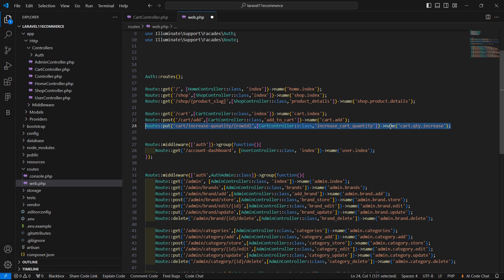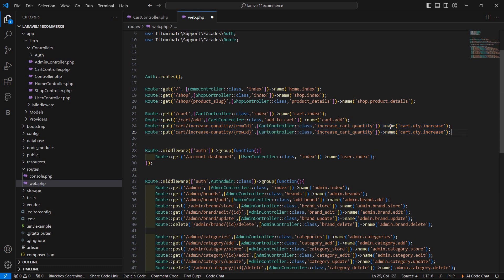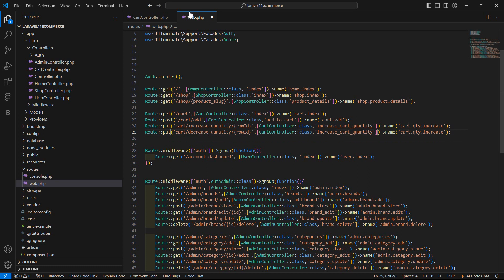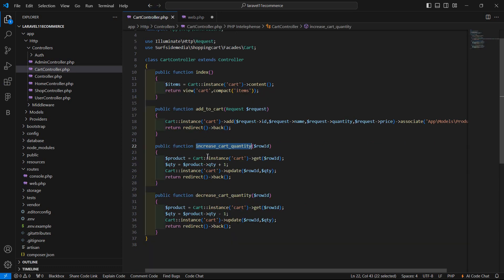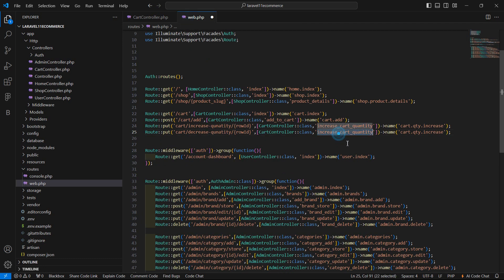Now copy this route and paste it below. Change the path and function name to decrease, and give it the route name cart.qty.decrease. Now save this.